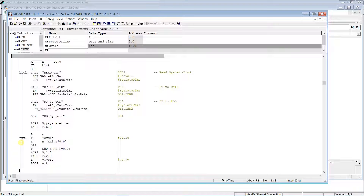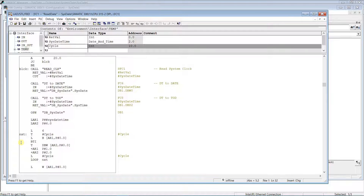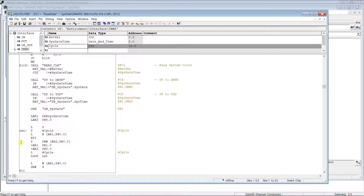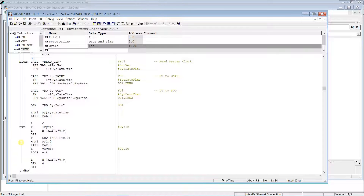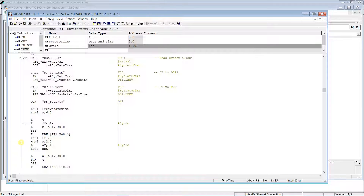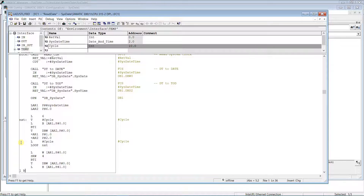To get milliseconds, we need to take byte 6 and the 4 most significant bits from byte 7. To do that, shift the last word by 4 to the right. To get day of week, we need only the 4 least significant bits of byte 7. Use a mask to get rid of the unnecessary bits.